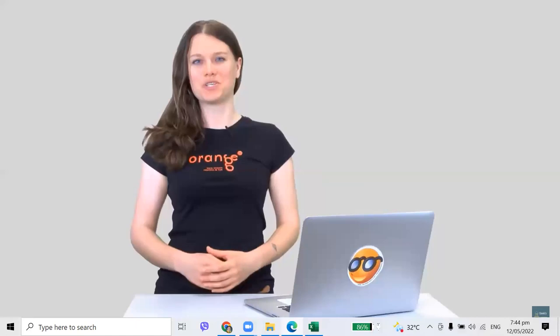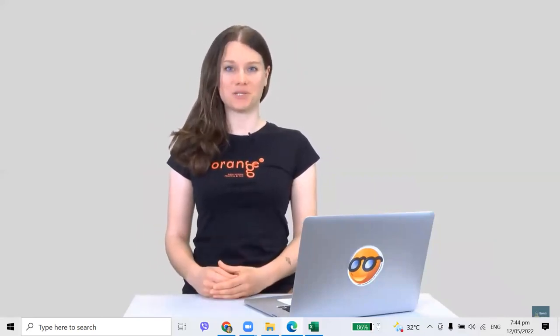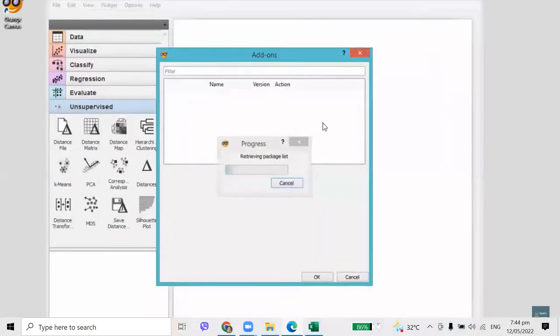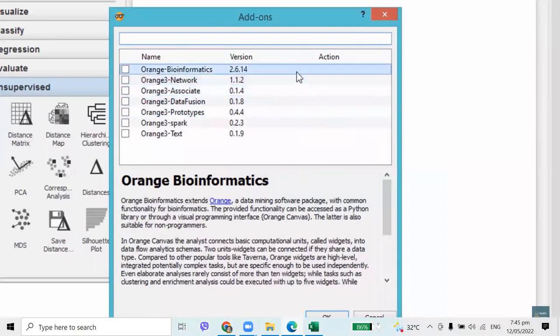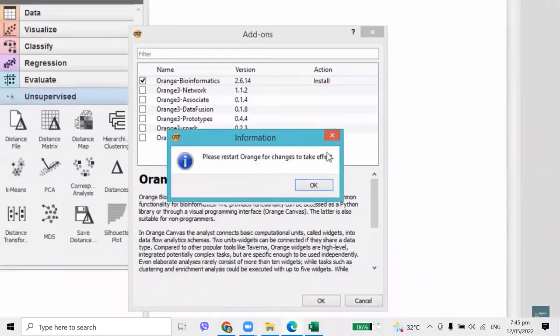By now you know Orange quite well. But what if you want to do some specialized research in bioinformatics or text mining? Add-ons are coming to the rescue. You can find add-ons under Options > Add-ons. This will display a package list from where you can install the add-ons you want. Say if you want to go with bioinformatics — select the package you wish to install and press OK. Now restart Orange and you will see an additional widget set on the left.